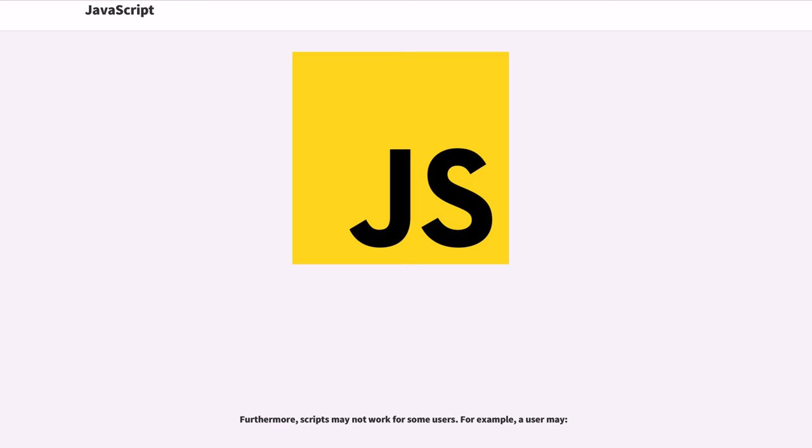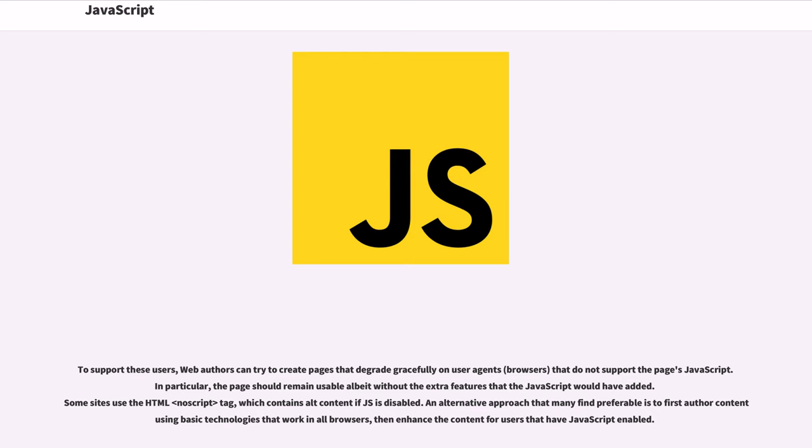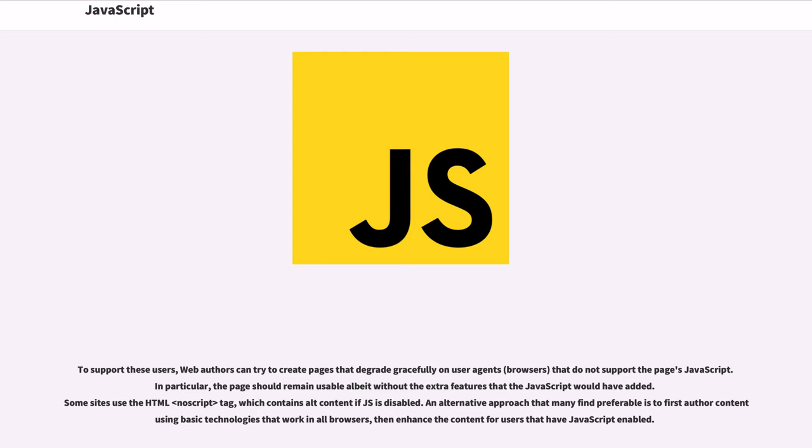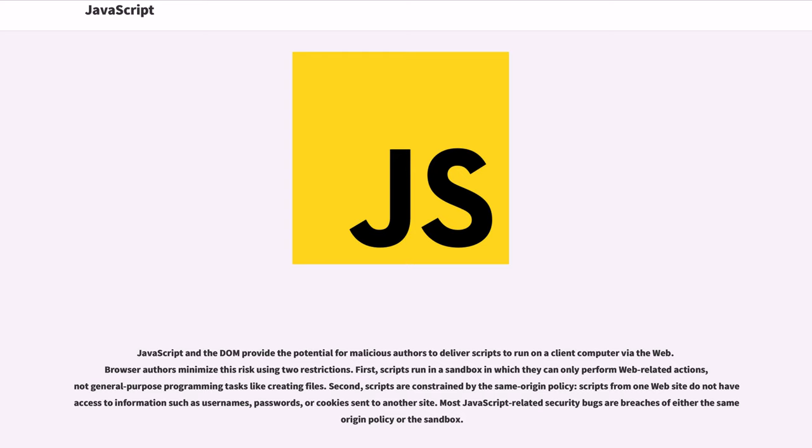Furthermore, scripts may not work for some users. For example, a user may to support these users, web authors can try to create pages that degrade gracefully on user agents, browsers that do not support the pages' JavaScript. In particular, the page should remain usable albeit without the extra features that the JavaScript would have added. Some sites use the HTML noscript tag which contains alt content if JS is disabled. An alternative approach that many find preferable is to first author content using basic technologies that work in all browsers, then enhance the content for users that have JavaScript enabled.